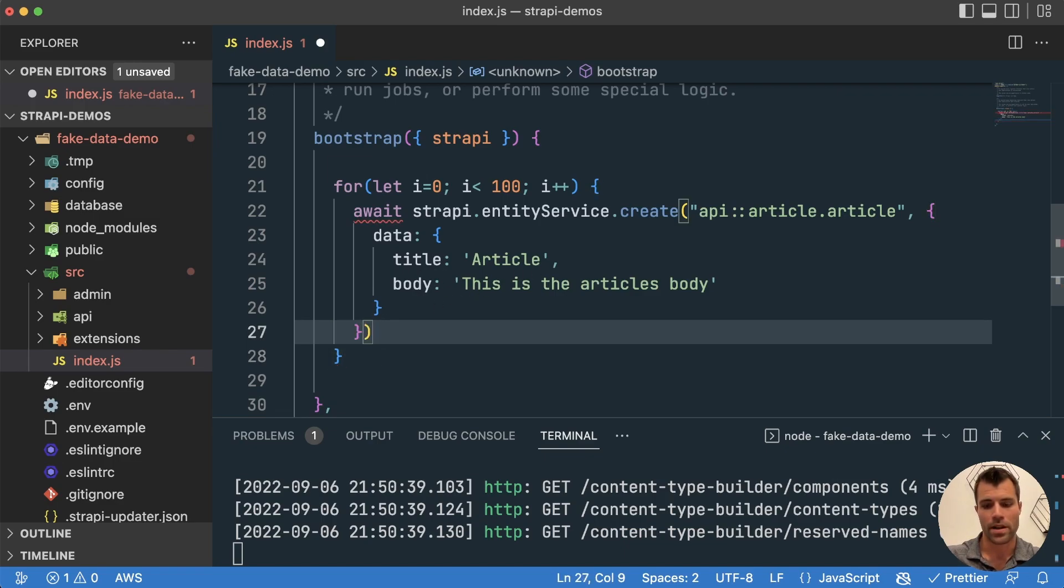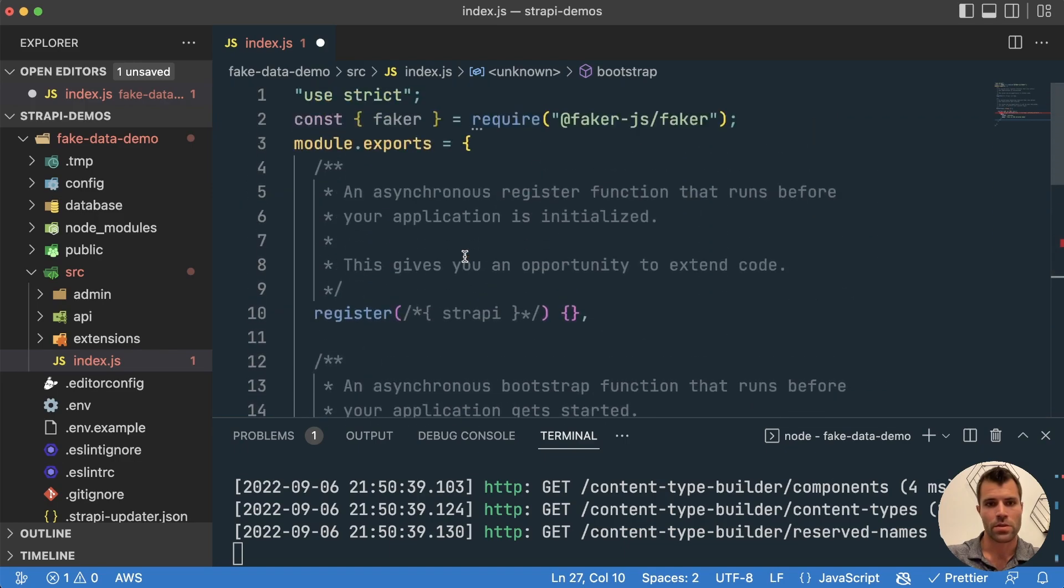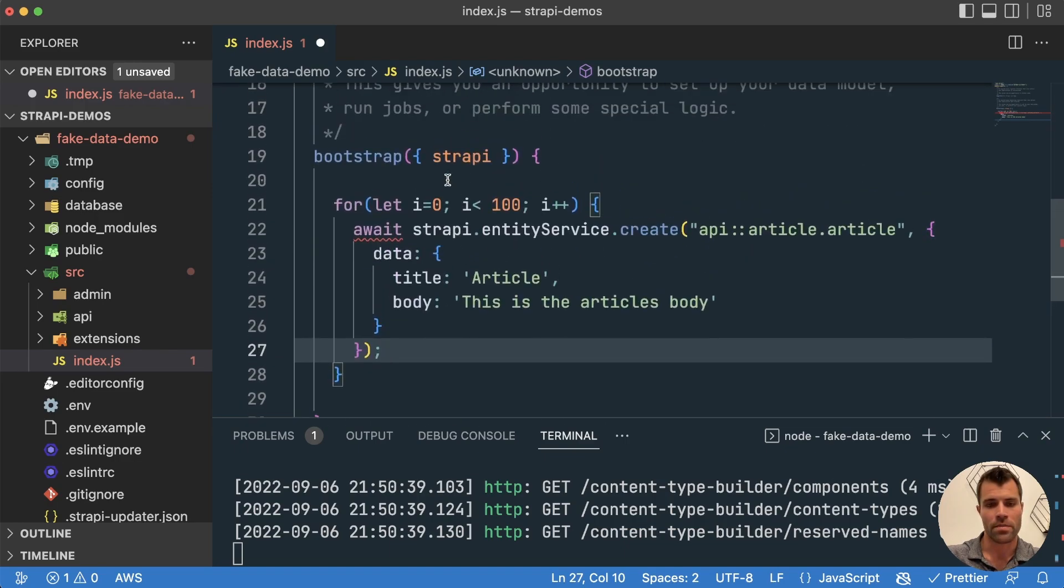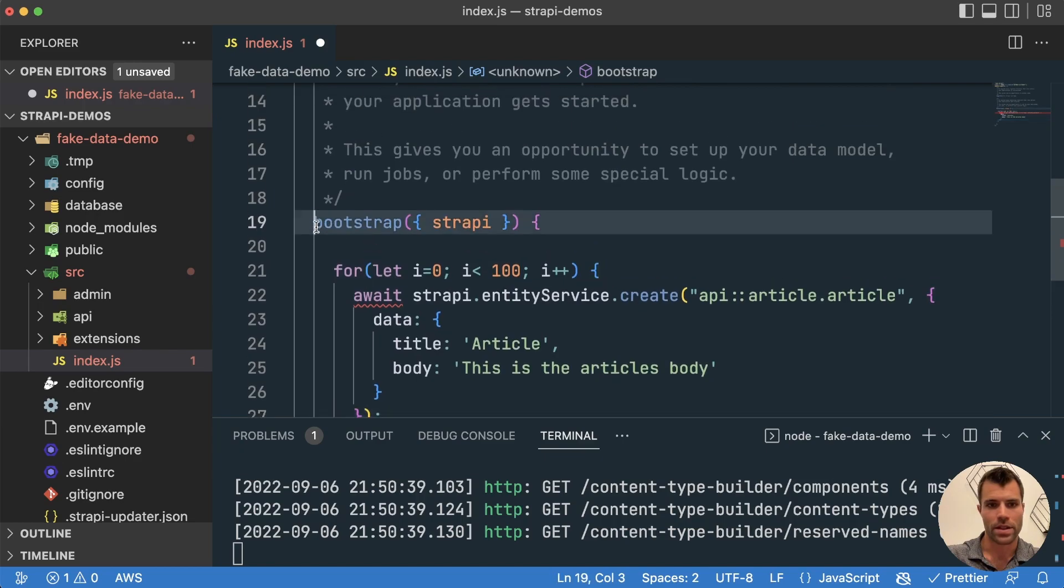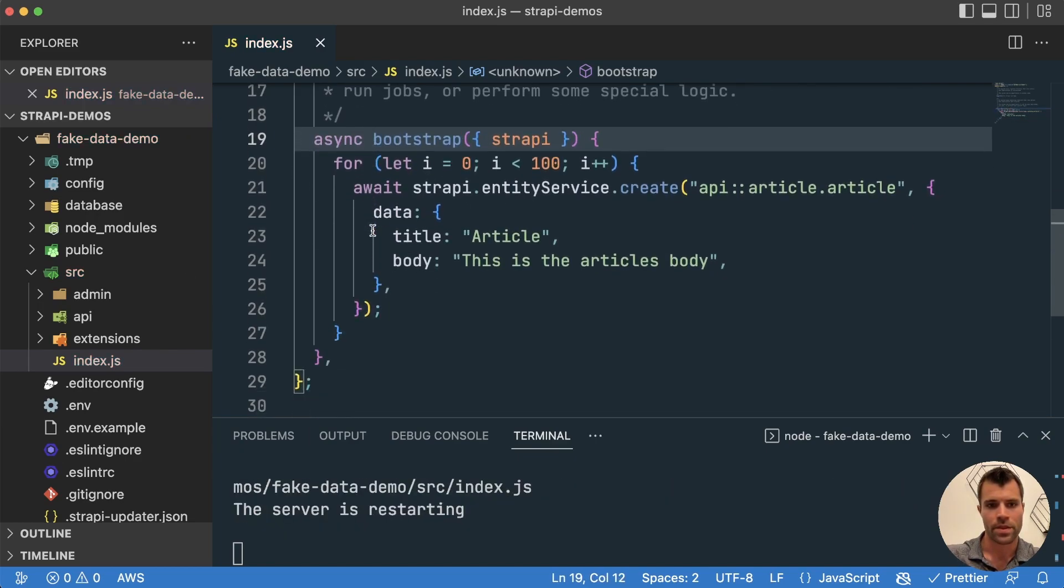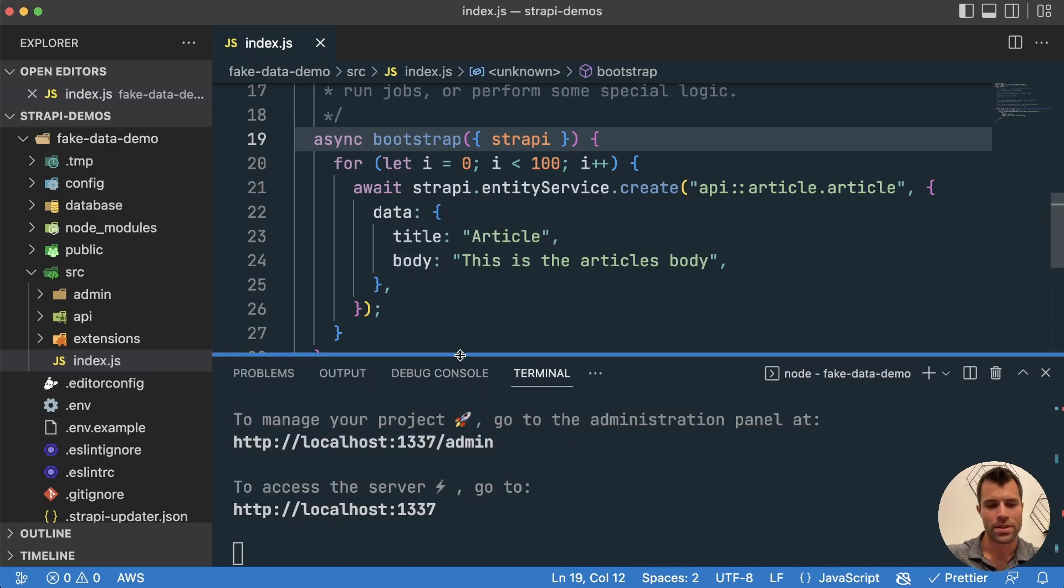But in our case, what we actually want to do is we want to generate different titles and different bodies for each article. So that's where we'll use this faker.js library. Now before we do that, you'll see here my await is underlined, that's because I need to make this an async function. So we'll say async here, we'll save that. And I just restarted the server here because I'm running it in development mode.